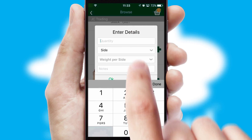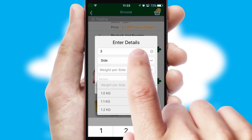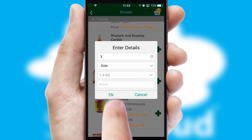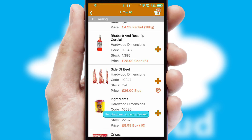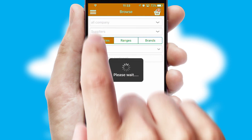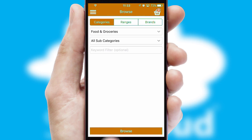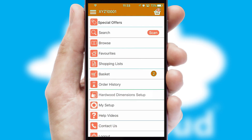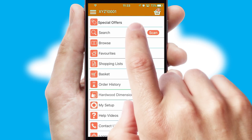SwiftCloud can also deal with multiple product options, including complex configuration rules. You can keep track of how many items you have in the basket with the icon at the top right of the page.